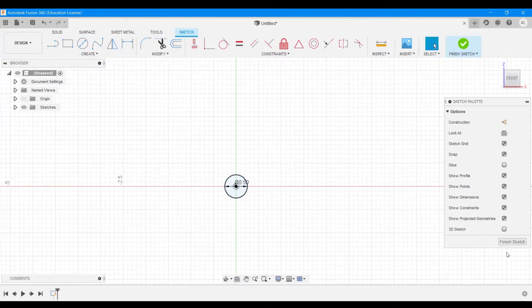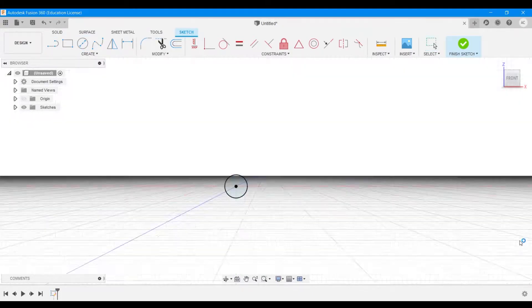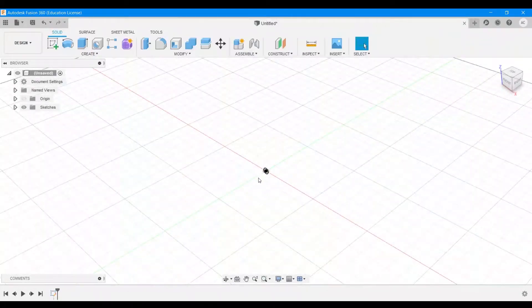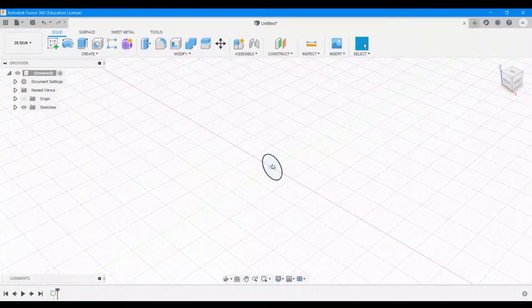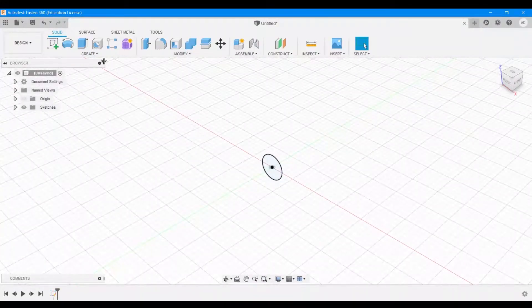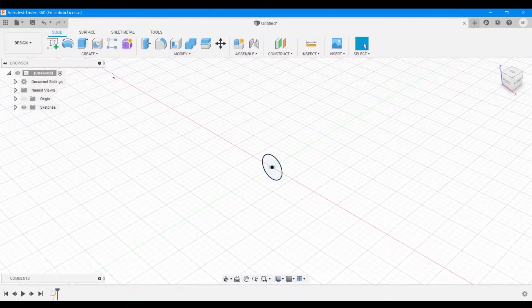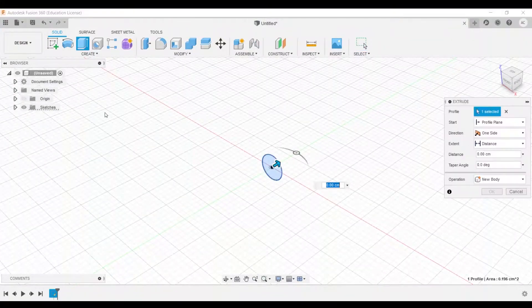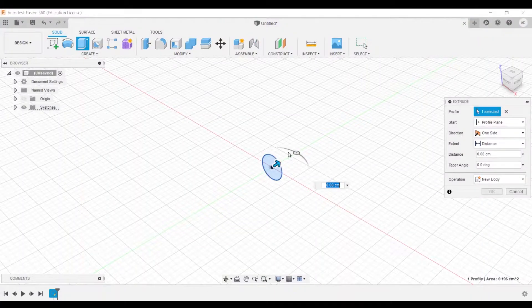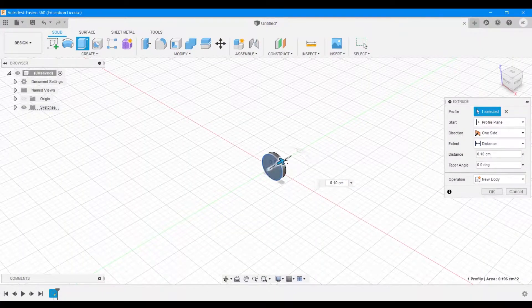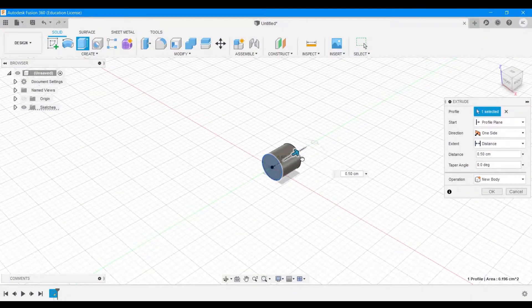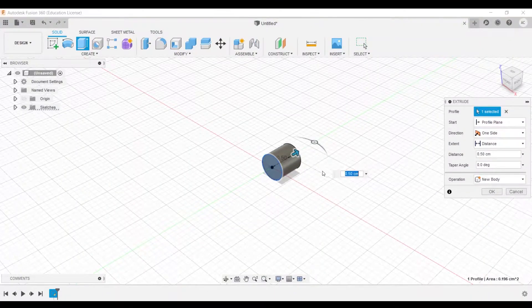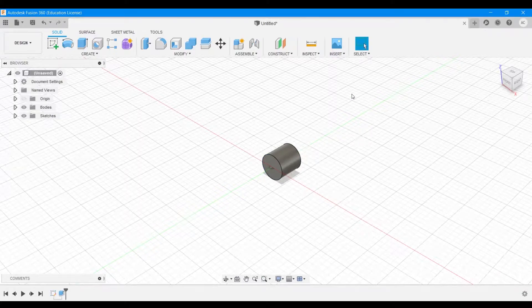Zoom in if it's too small and say finish sketch. Zoom in if it's too small and now extrude this to form a cylinder. I'm going to extrude it by 0.5 centimeters and hit okay.